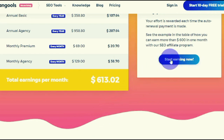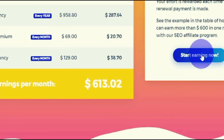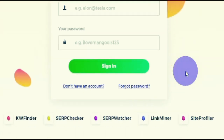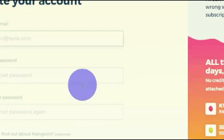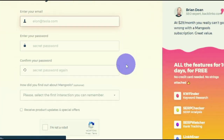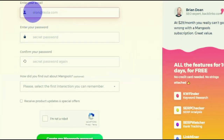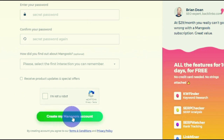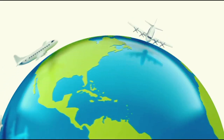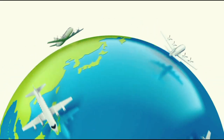Right now I want you to join the affiliate program by clicking 'Start Earning Now,' and then you'll be redirected to a sign-in page. Since we don't have an account yet, click 'Don't have an account.' You'll be redirected to the sign-up page where you create an account — enter your email address, your password, repeat your password, click 'I'm not a robot,' and then click the green button to create your Mangools account. Once you create your account you automatically get access to the affiliate section — there is no approval process, and this is available worldwide.